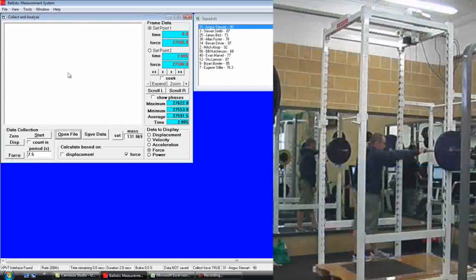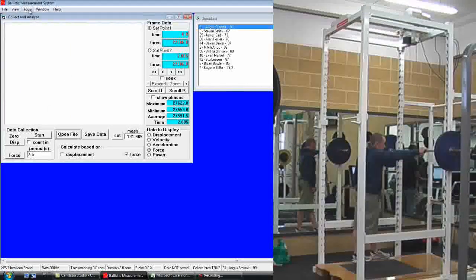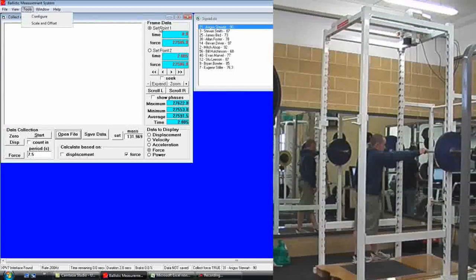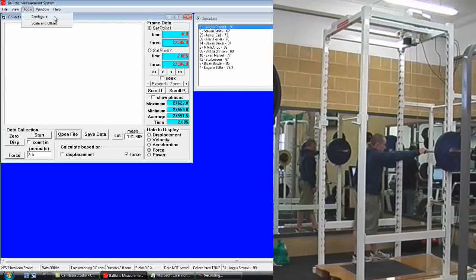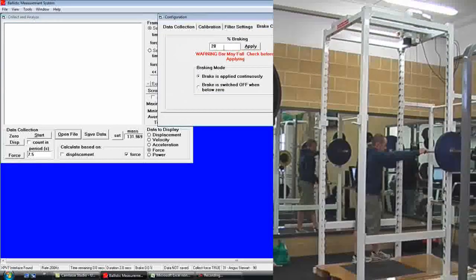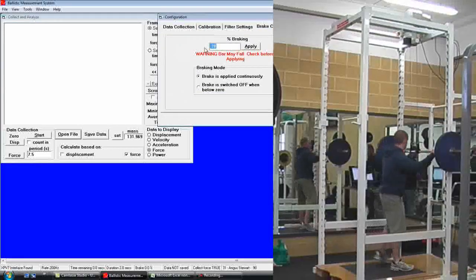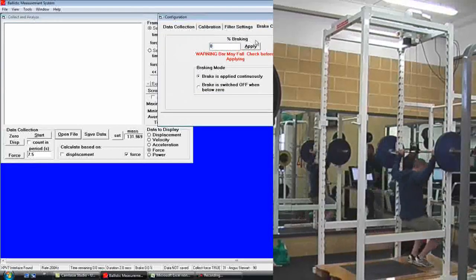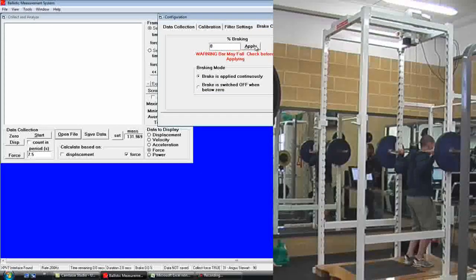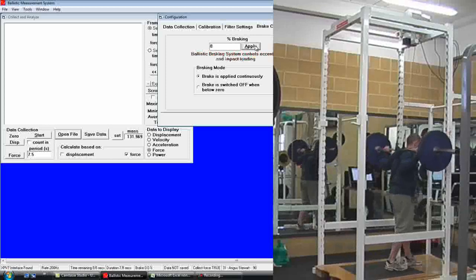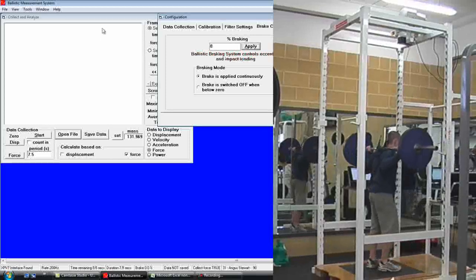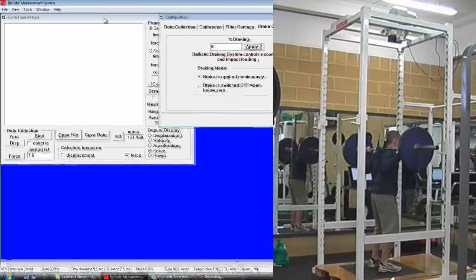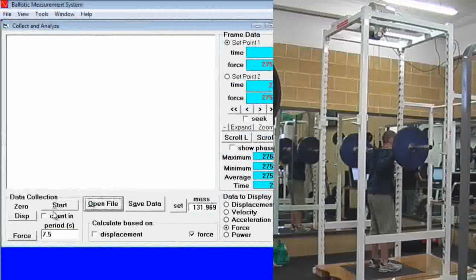We are then going to go to tools, configure, brake controller and set the brake controller to zero and apply. This means there is now no braking on the load.